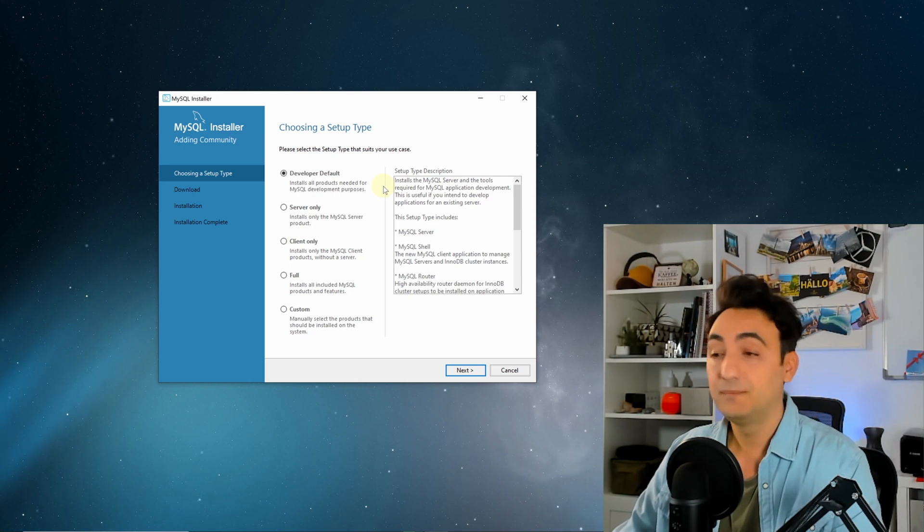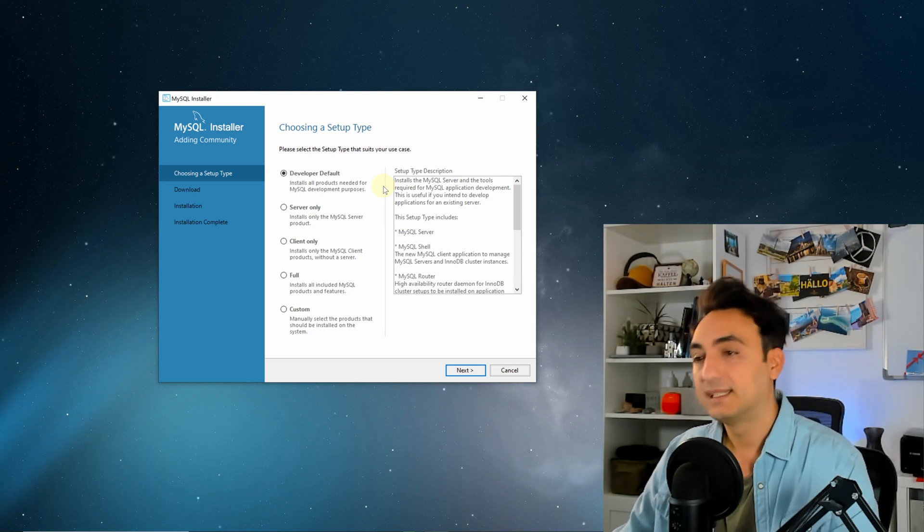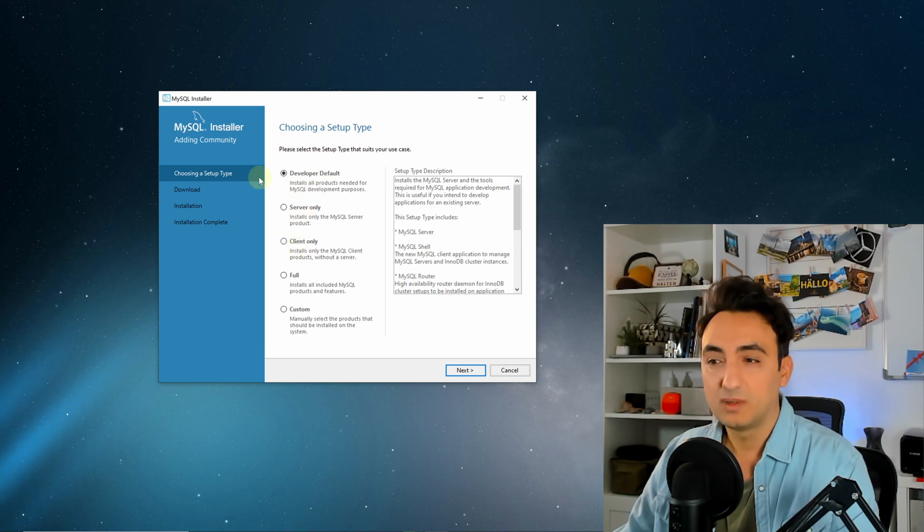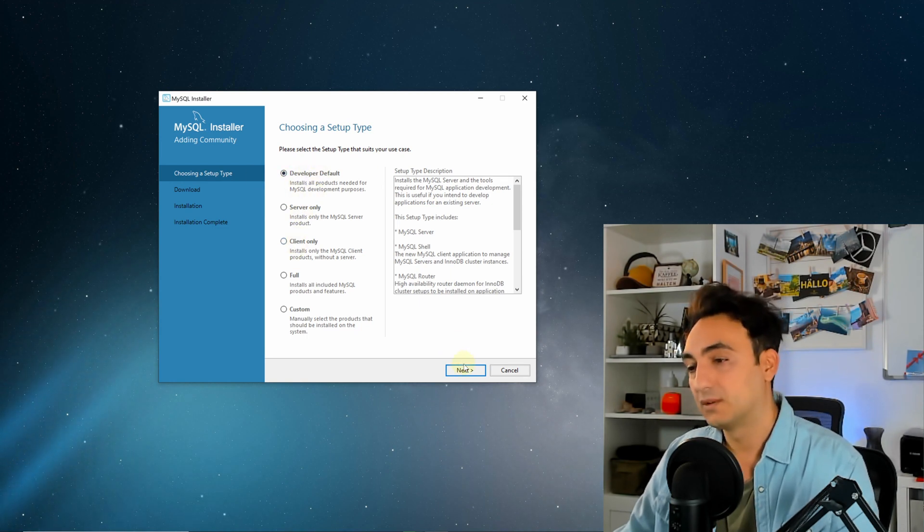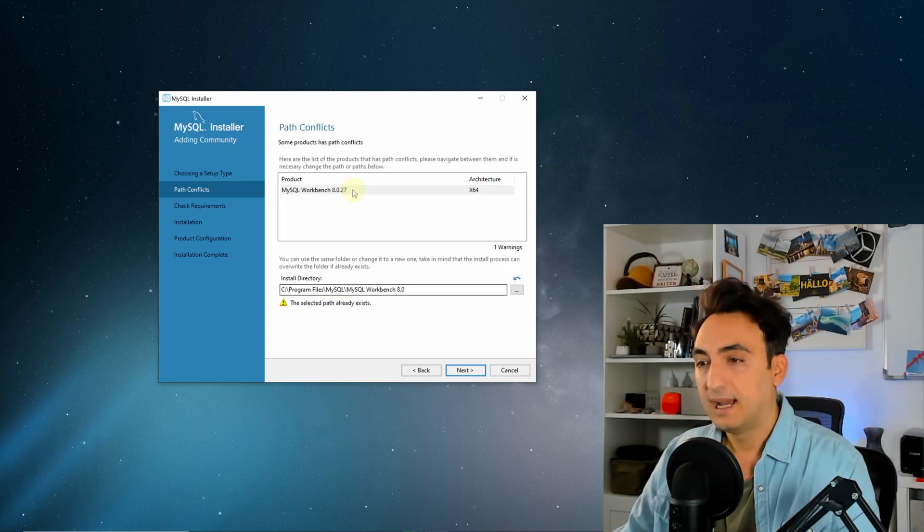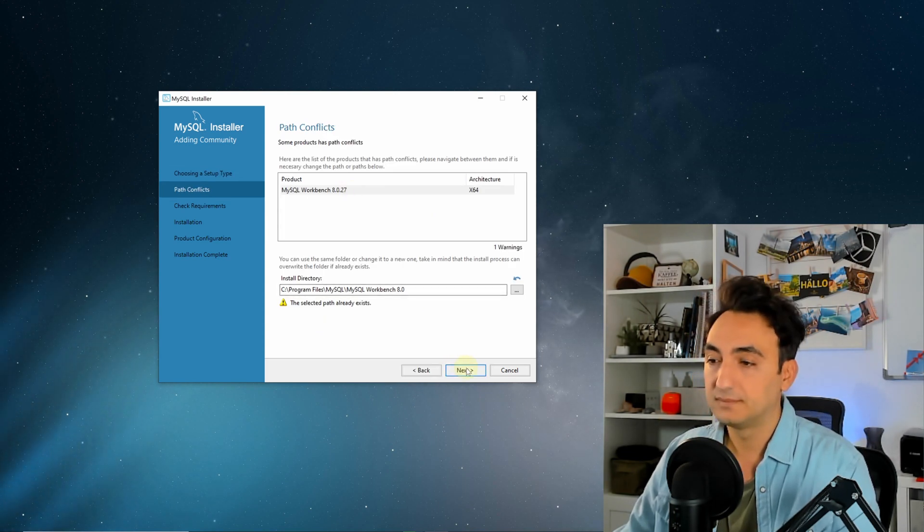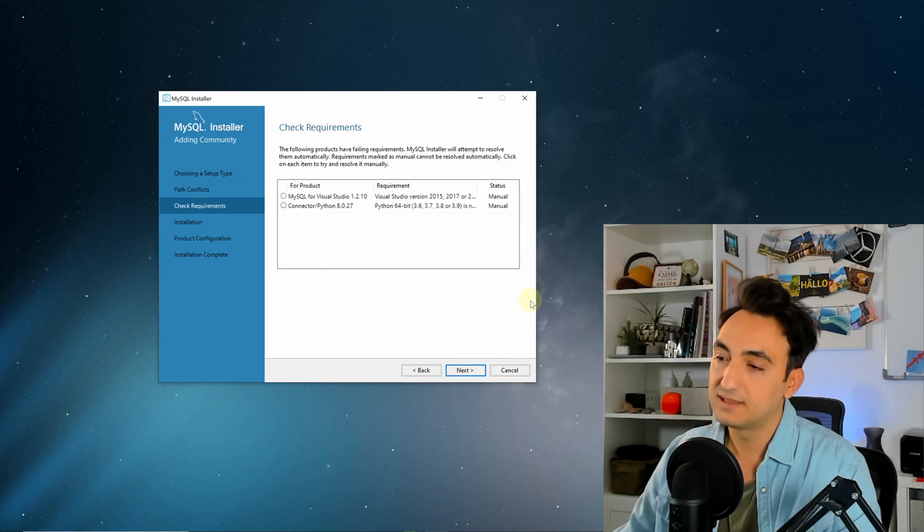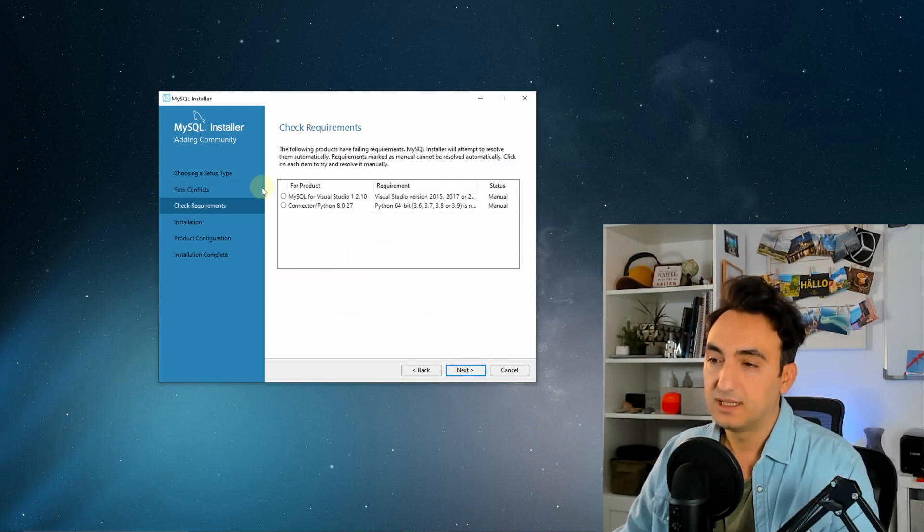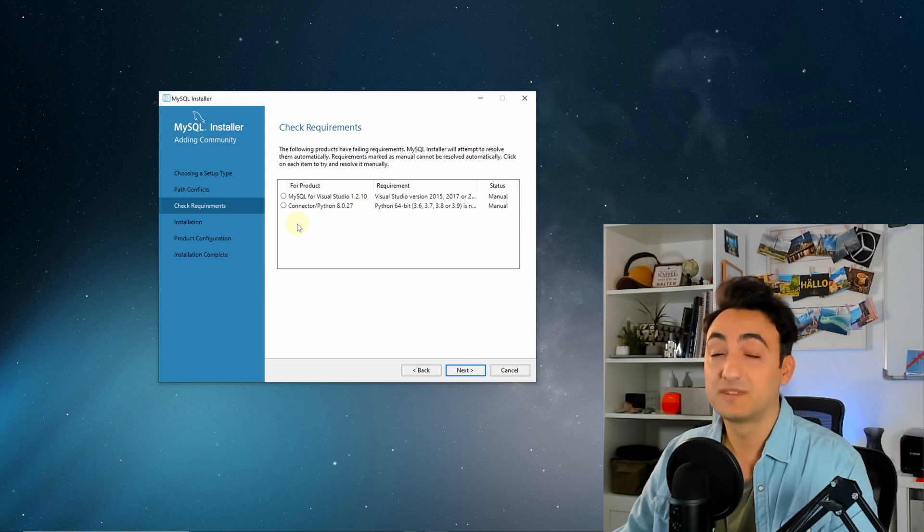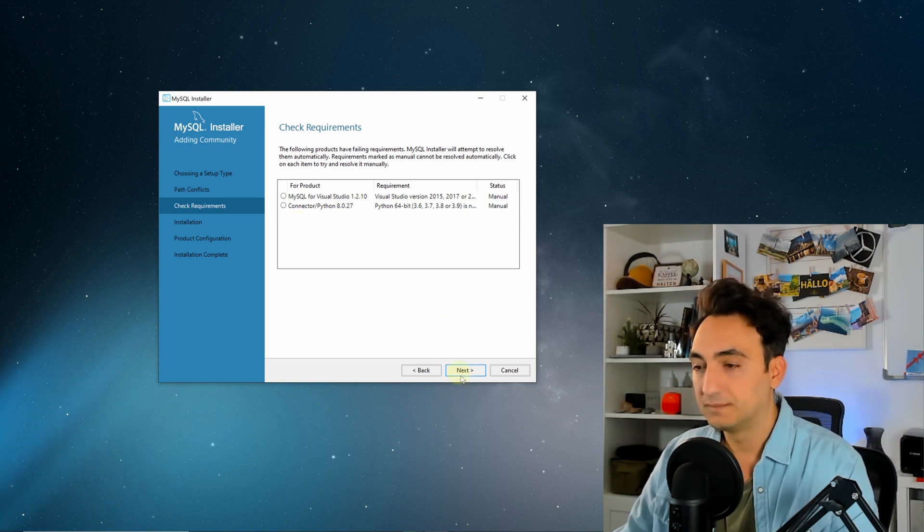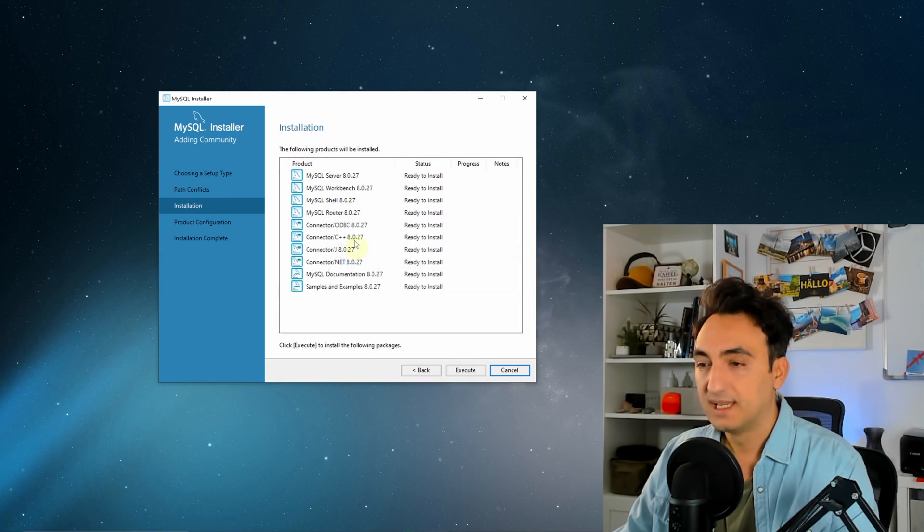Let's start with the first step. It's gonna tell us here developer, server, client and so on. We will stay with the developer default, so click next. After that it's gonna check the path. We're gonna stay with the defaults, press next. Yes, I'm sure. Here it's gonna check the requirements. We stay with the defaults, press yes.